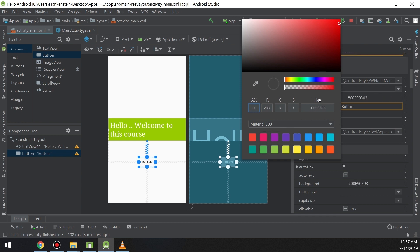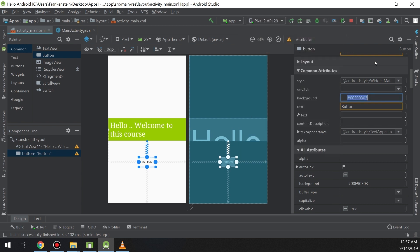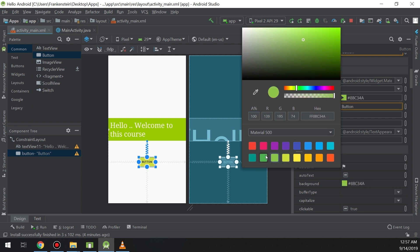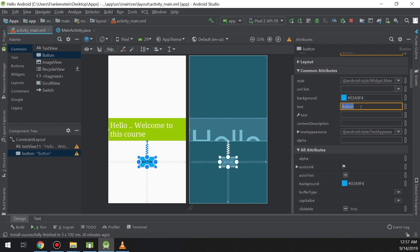We can also format the background and change it. For the background of the button we can specify and edit it here — Android Studio provides a large number of colors, full control over transparency, and color editing. You can also see there is a text inside the button, which you can edit inside the common attributes.